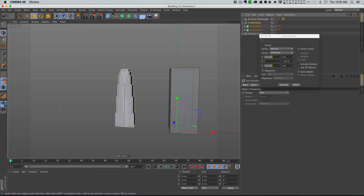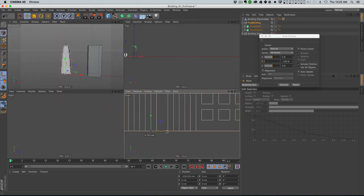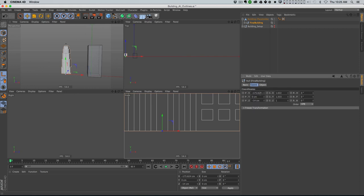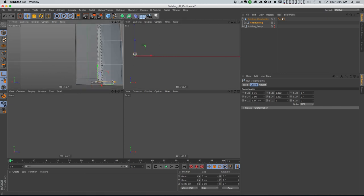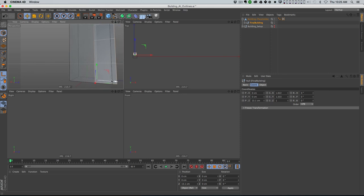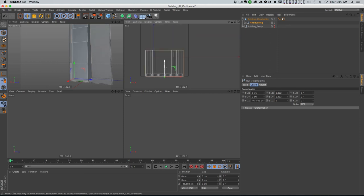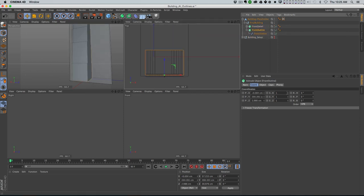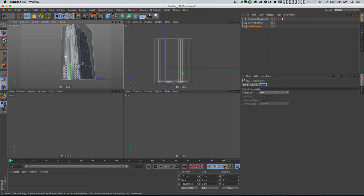I wanna make sure that we're actually getting this in the right place. Let me just do this the old-fashioned way - make sure it's centered right on that building, move the axis to the middle. Then I can parent it under that placeholder and zero everything out, and it'll be right in the middle. I'm gonna go into my front outline and extrude it until it's as big as the original building. So now we've started to actually get that final building.